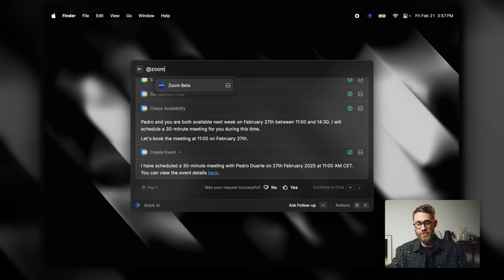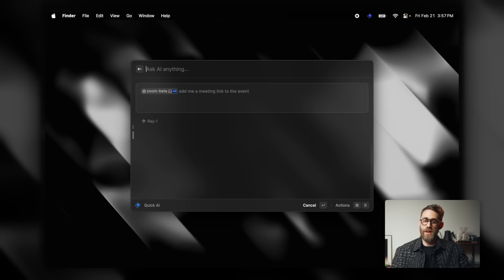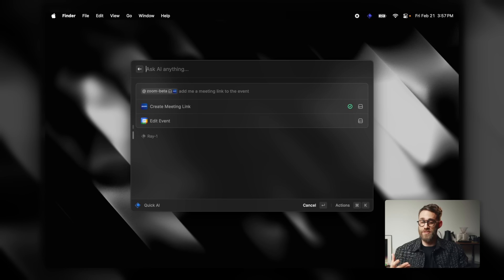One thing I also want to do is add a Zoom link to the meeting so we can just hop on a call. I mention Zoom and say 'add me a meeting link to the event.' What it does is create a meeting link and then attach it to the event. And so we're good to go for the meeting next week.